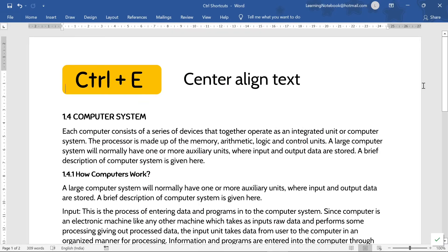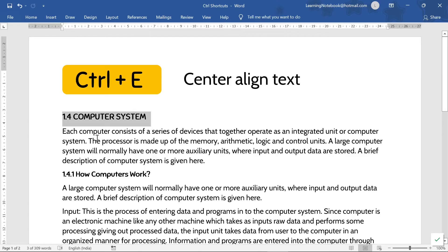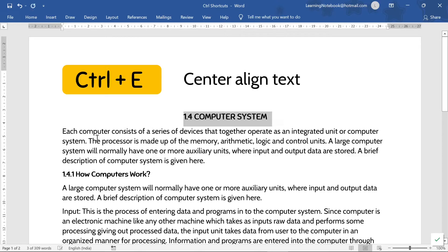Next is Control+E. It is used to align the text to the center. Like here, if I want to align this heading to the center, I will select it and press Control+E. So this heading has been aligned to the center using Control+E.